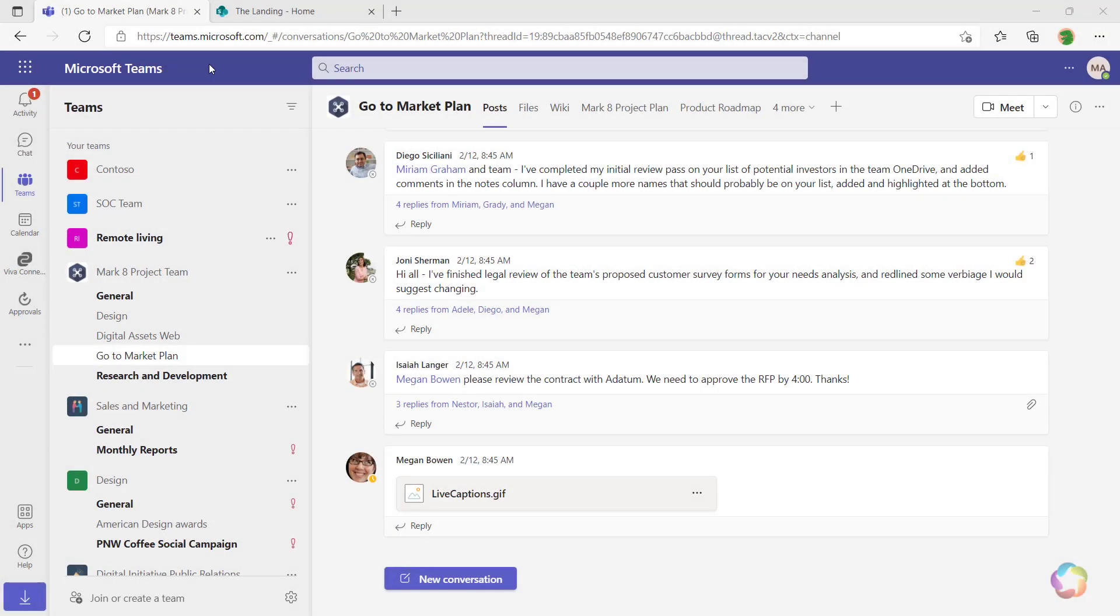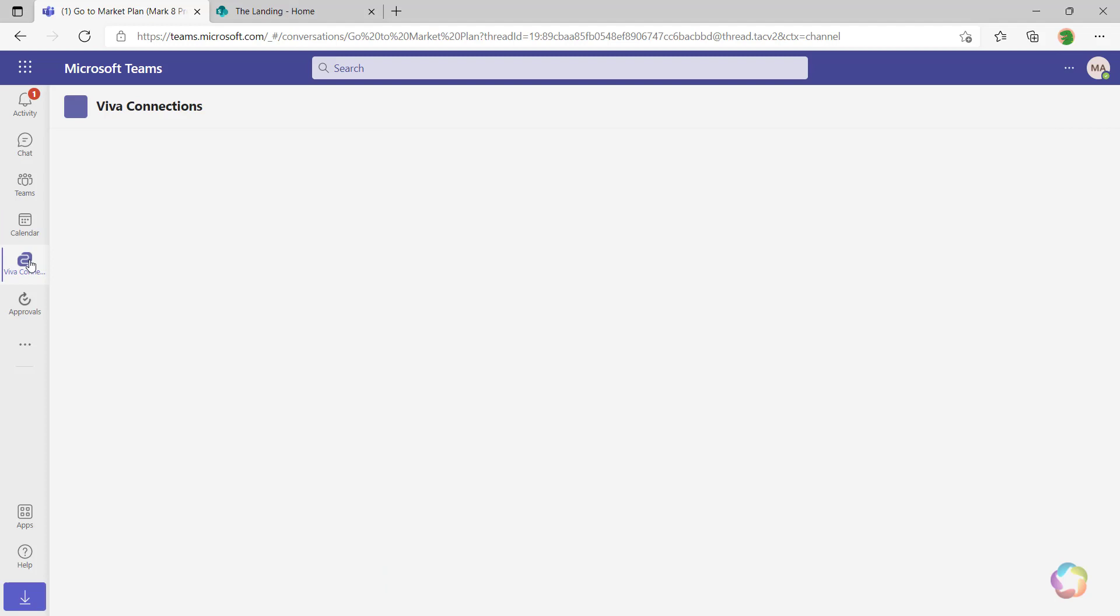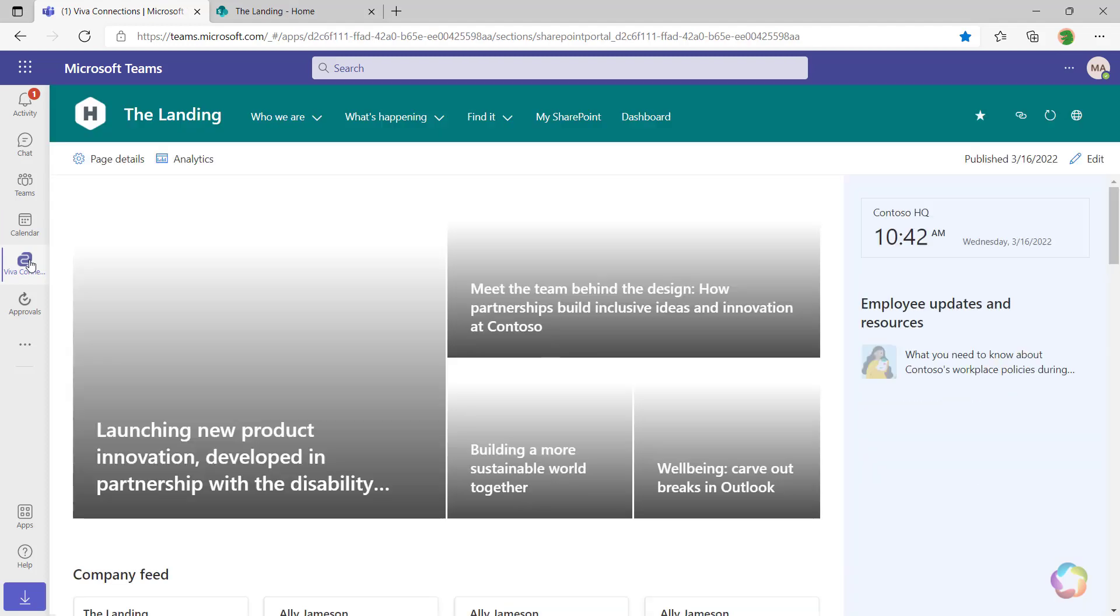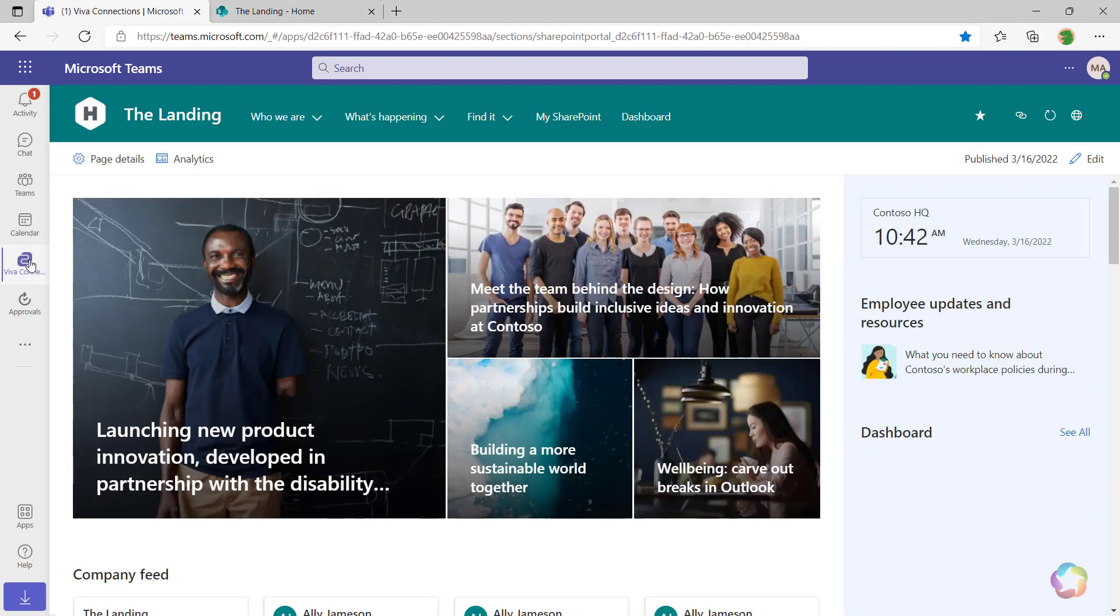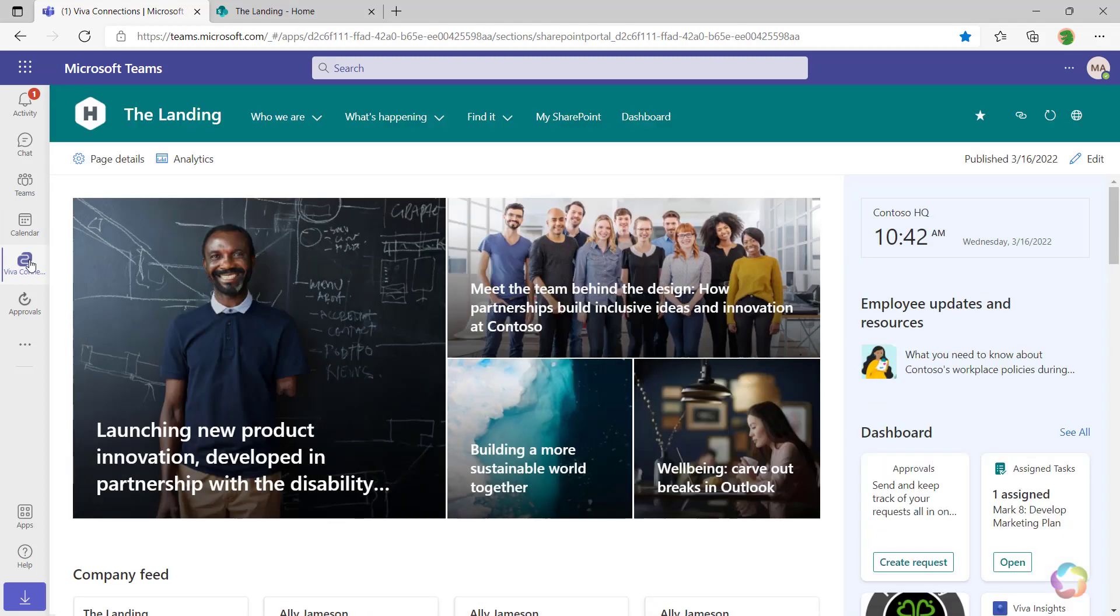Let's take a look at how Viva Connections brings SharePoint into Teams. Here's my Teams interface. And if I go down here in the navigation bar to Viva Connections, I immediately see Contoso's SharePoint home site called The Landing.